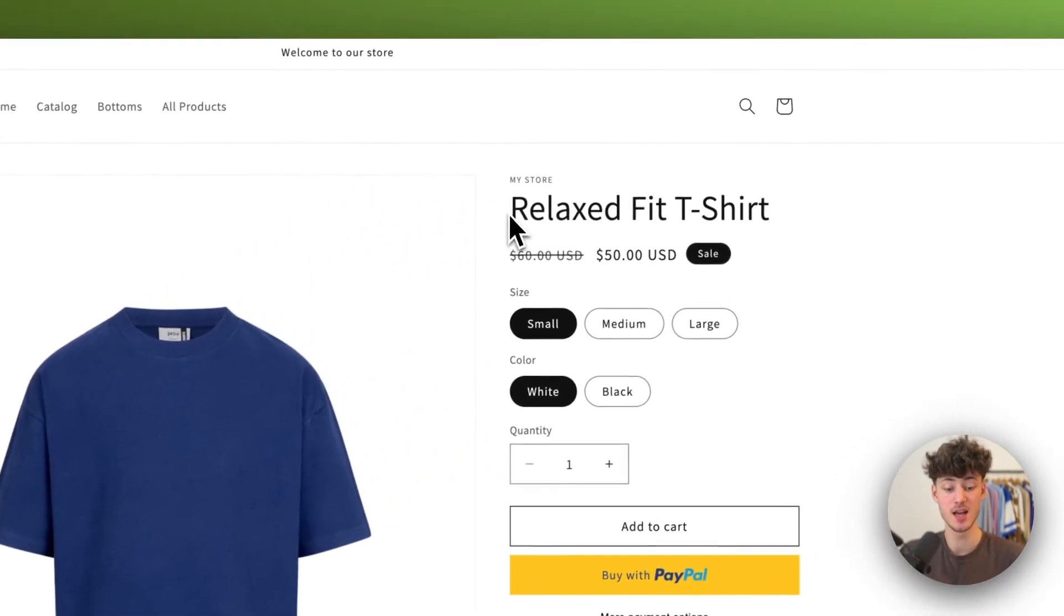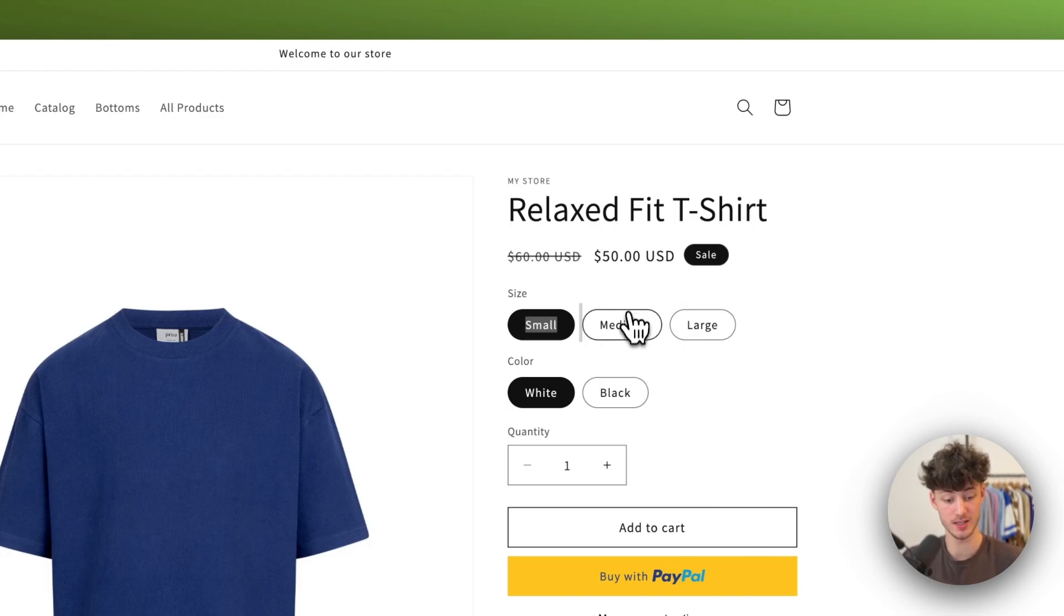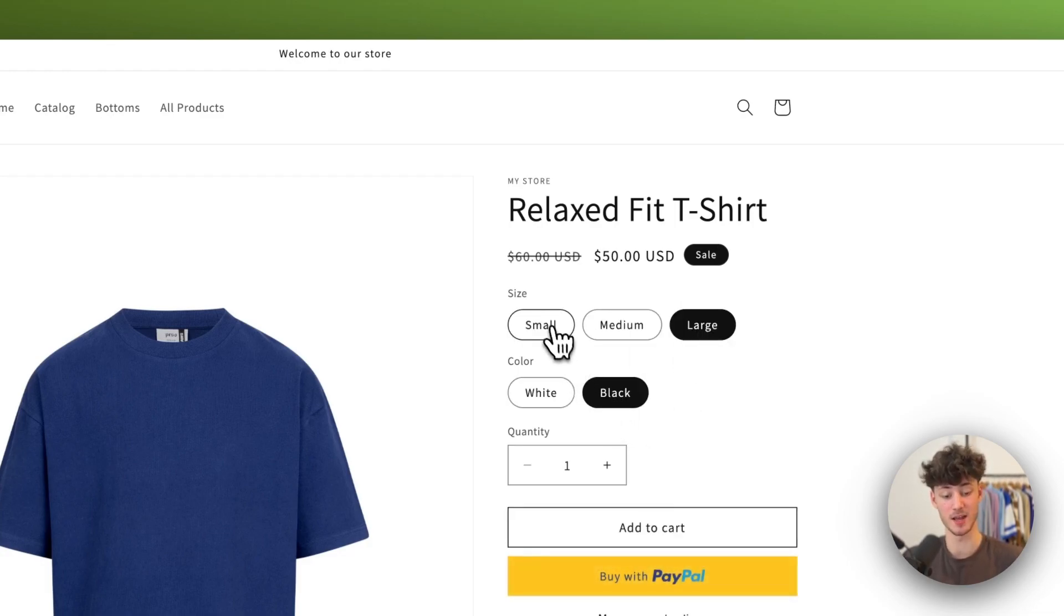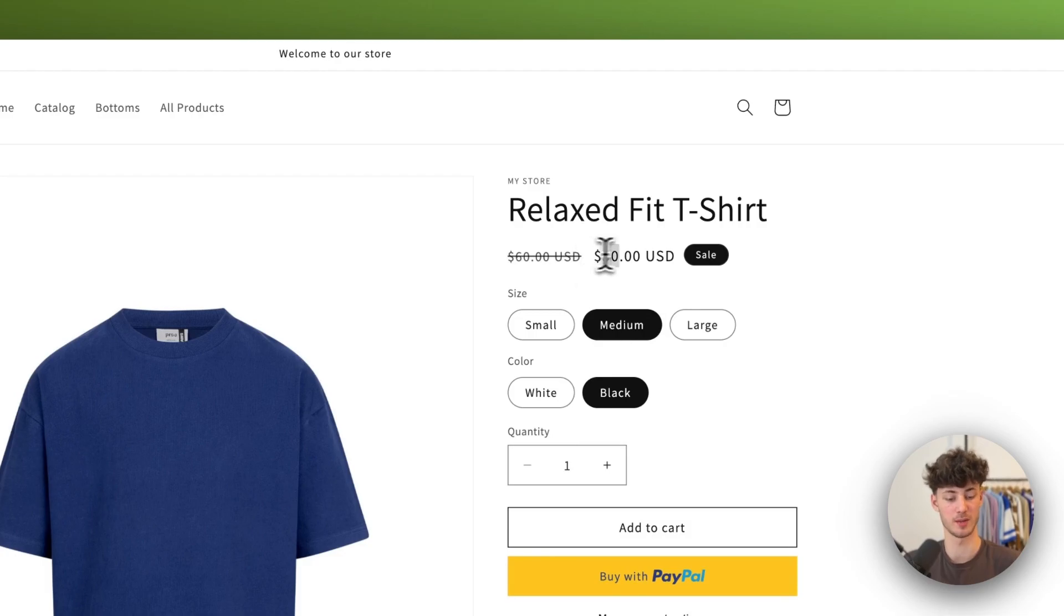As you can see, this RelaxFit t-shirt for example does have different variants and they all have a sale in place which shows a discount of 10 bucks in this case.